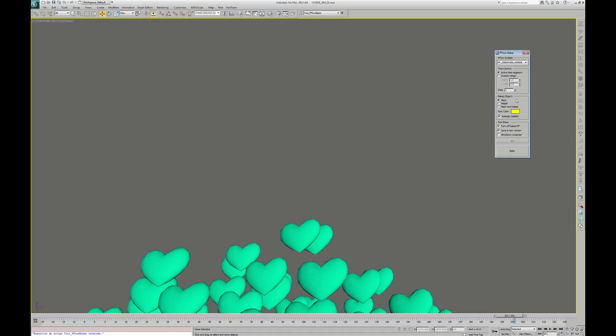And finally, you choose what kind of result you want. I don't need the particles mesh, so I check Helpers. Then we need to uncheck this, this, and this. And we can launch the process.